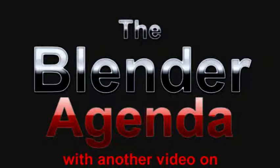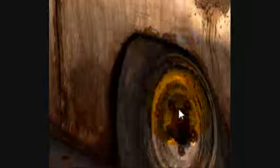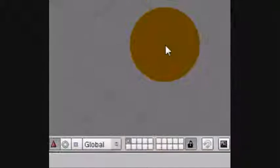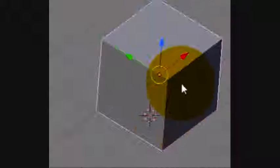Hey guys and welcome to Blender Agenda's fifth video tutorial. This one will be teaching you how to make 3D objects.